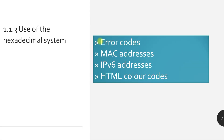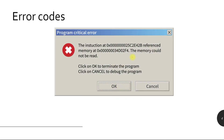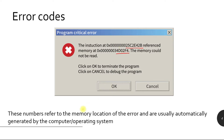Let's look at the uses of hexadecimal: error codes, MAC addresses, IPv6, and HTML color codes. Starting with error codes — sometimes when you are using computers, error messages like this might appear. As you can see, this error message shows 'program critical error,' and is represented by hexadecimal values such as 25 C2 E4 2B. These numbers refer to the memory location of the error and are usually automatically generated by the computer or the operating system.